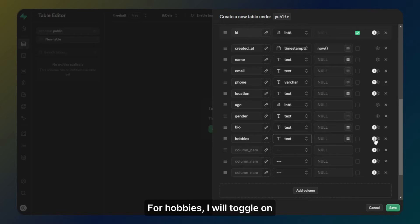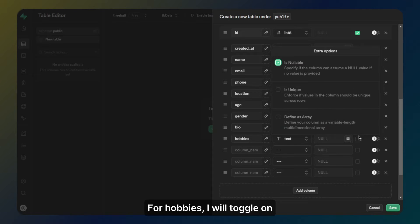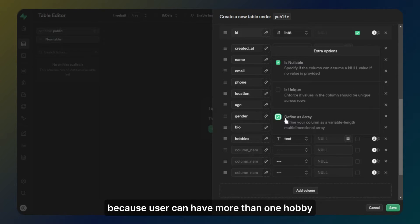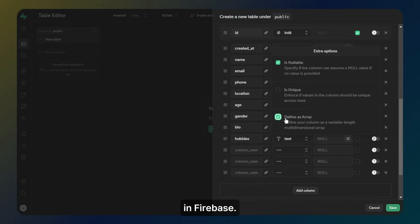For hobbies, I will toggle on the define as array option because a user can have more than one hobby and this option will make the column like a list in Firebase.